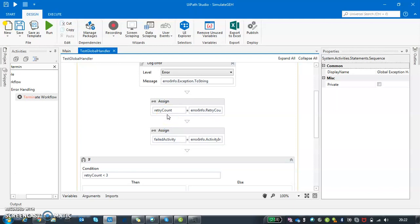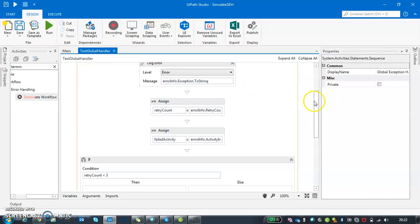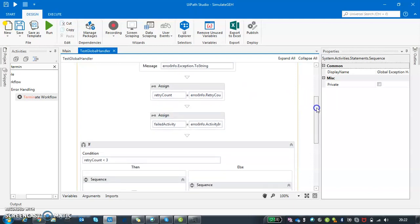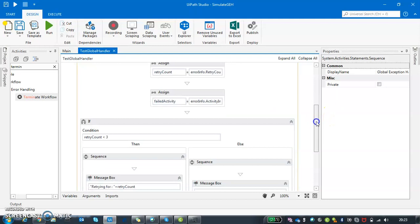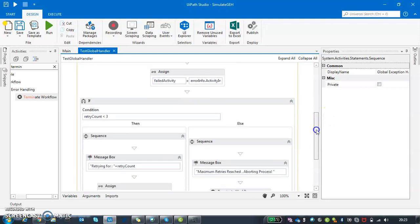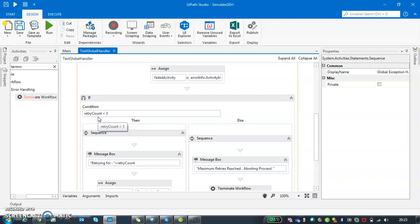Zero is the starting count and from there you can take it further. Next one is failed activity. I'm just giving what is my faulted activity name - error info dot activity info dot name. These are pre-built UIPath functions and methods which all you have to do is invoke them and they will do the rest. Moving on, I'm just doing a small if condition.